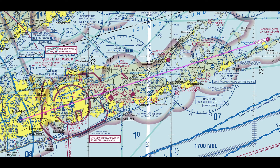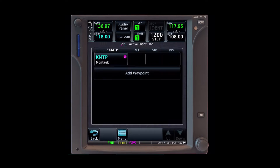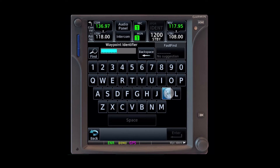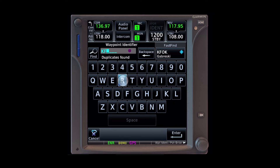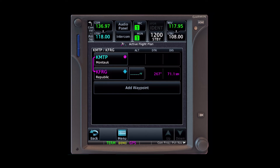Here we're planning a flight across Long Island from Montauk to Farmingdale. We'll start by setting up our flight plan. We'll add our destination KFRG to go along with our origin point Montauk, which is already in there. We'd like to plan a descent that gets us to pattern altitude 2 miles before reaching the airport.